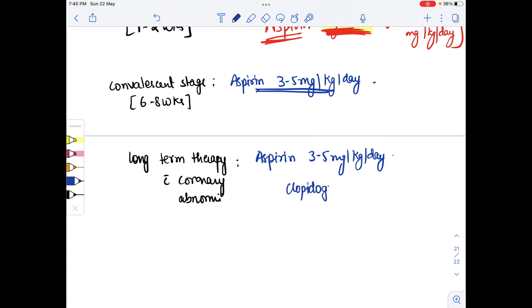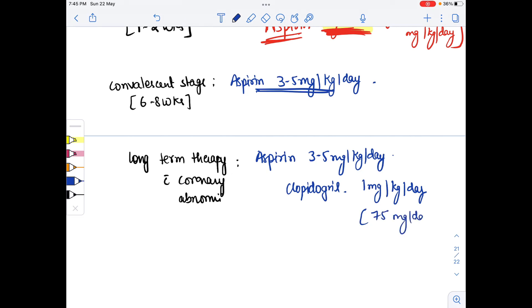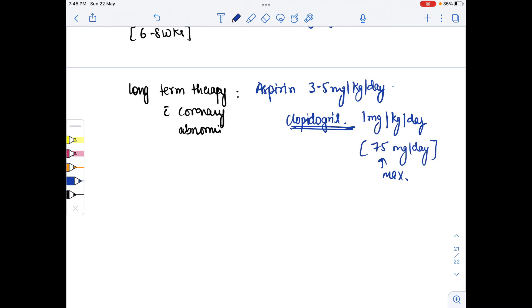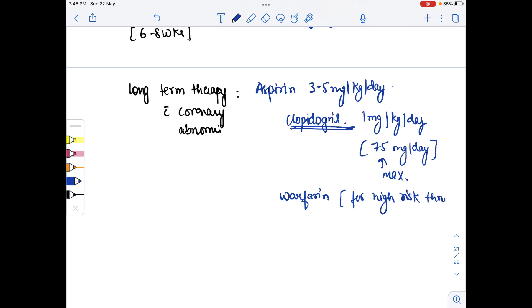Clopidogrel is given at 1 mg/kg/day, with a maximum of 75 mg/day. For high-risk thrombosis, warfarin is added.